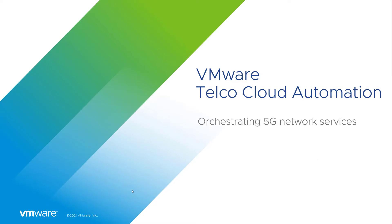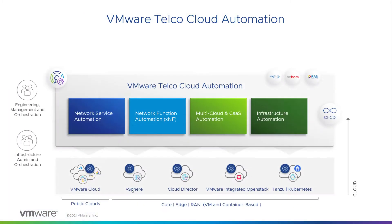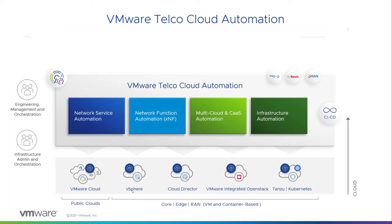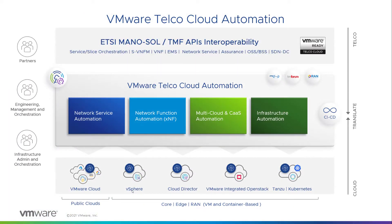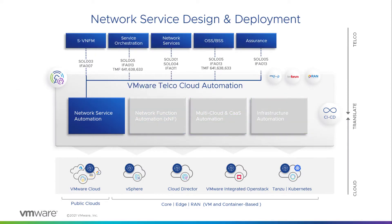Welcome to VMware's demonstration orchestrating 5G network services with VMware telco cloud automation. This demo highlights how, with a few simple steps, VMware telco cloud automation designs and instantiates the next generation of edge-enabled network services.